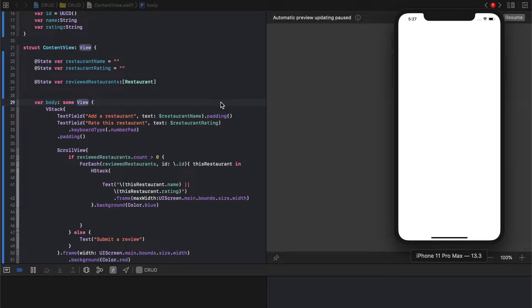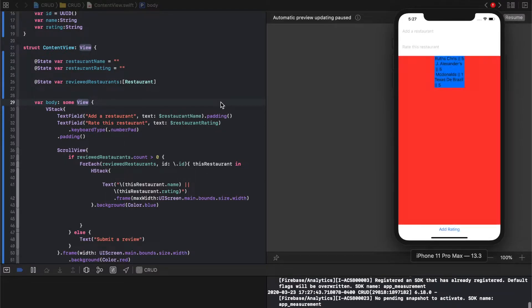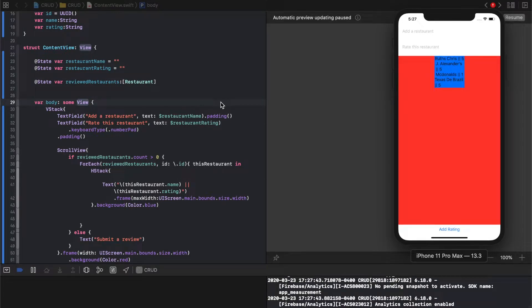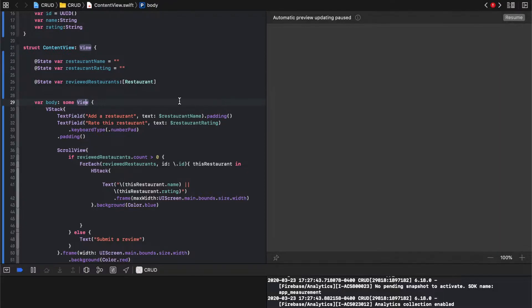All right, so the next piece in our CRUD tutorial is we did create, we did read, and the next one is update. So CRU, and next we have update, and then we'll do delete in the next video.